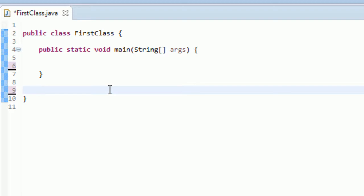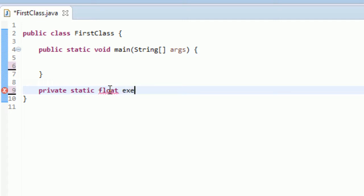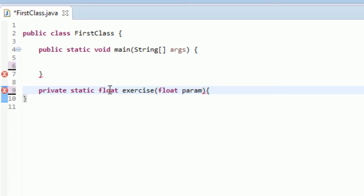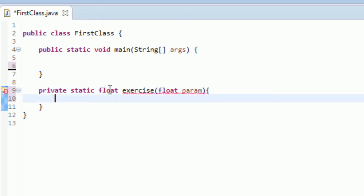I'm going to start by writing out the method where I needed a float as a parameter. I needed it to be private and static, just like we've been doing. It didn't have to be private, but ideally it is. It does have to be static though. And the method has to return a float, so we'll have it be float for the return type. I'll just call this method 'exercise' — could have named it whatever you wanted. And then it needed one float as a parameter also, so I'll go float param, with an opening brace, and the closing brace comes up automatically.